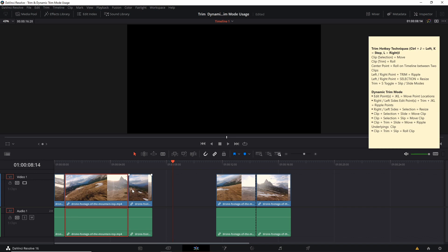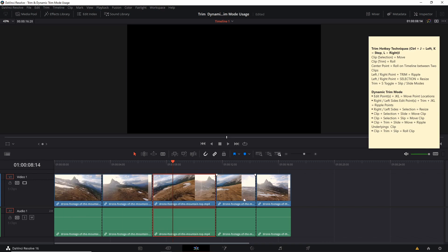Anything you pass over completely is going to still remain behind as long as the final position doesn't stop where the clip is — it's not going to be overwritten. But if you stop it over another clip, that's going to overwrite that.